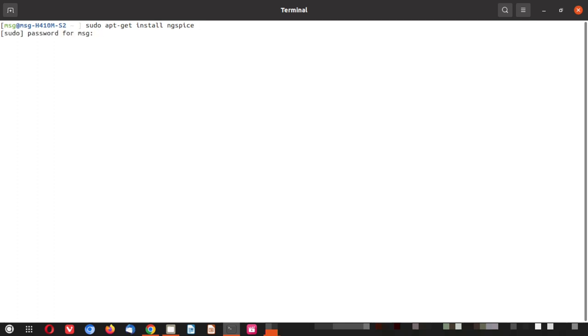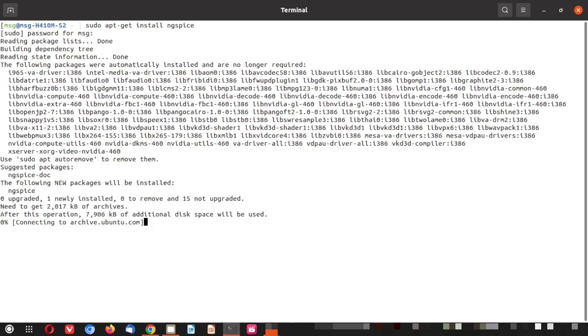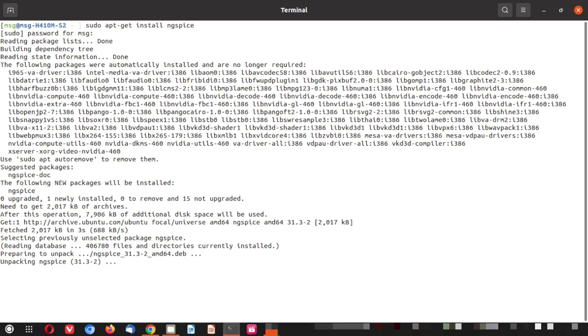So let me hit the enter key. It is asking for the password. Let me give it and you can see the installation process has begun. It is proceeding. And you can see the installation is done.